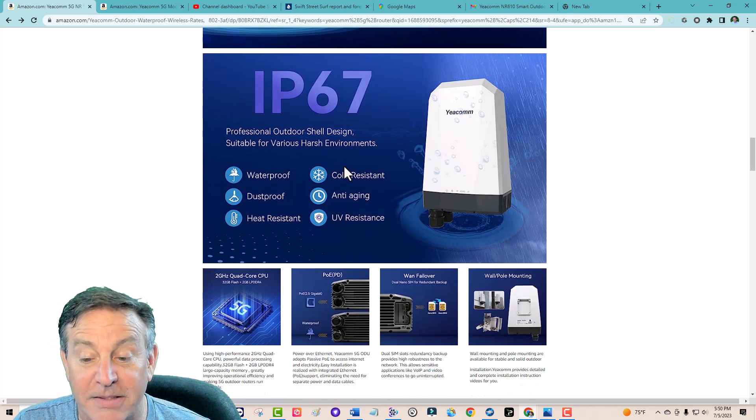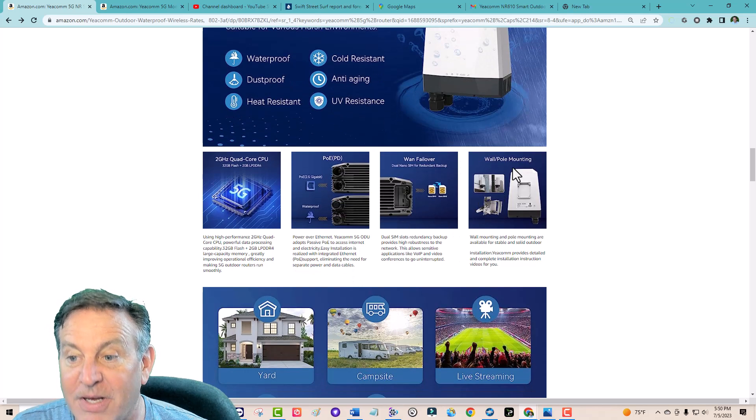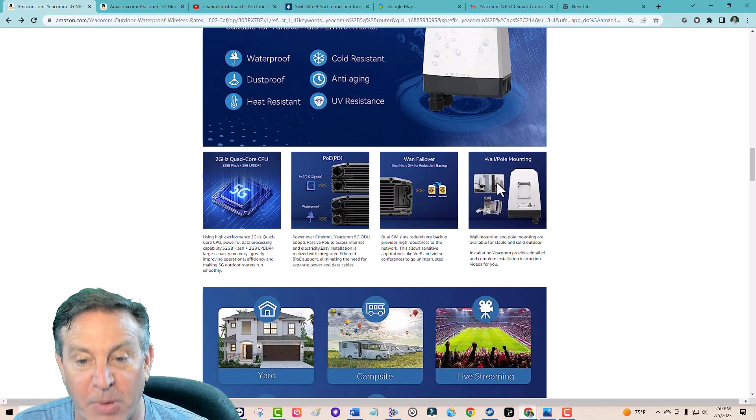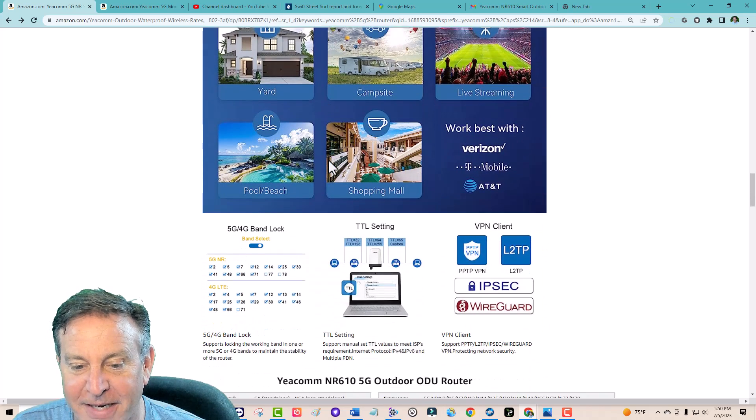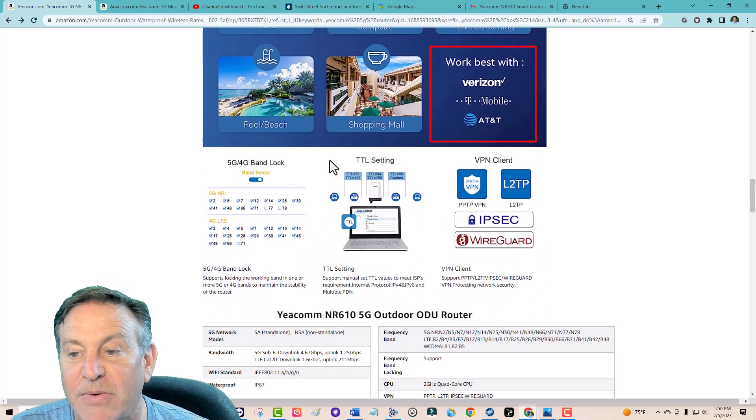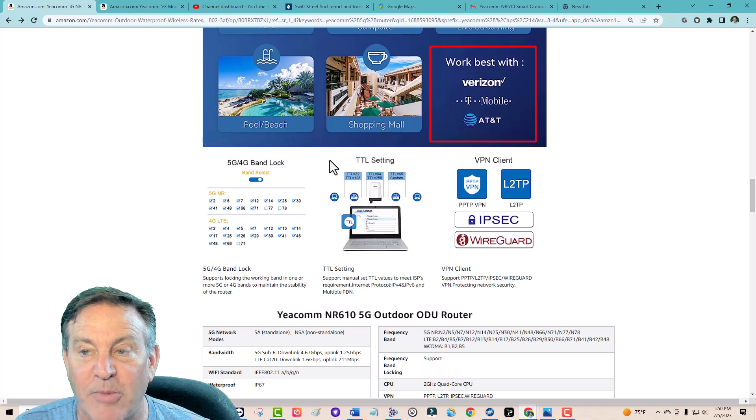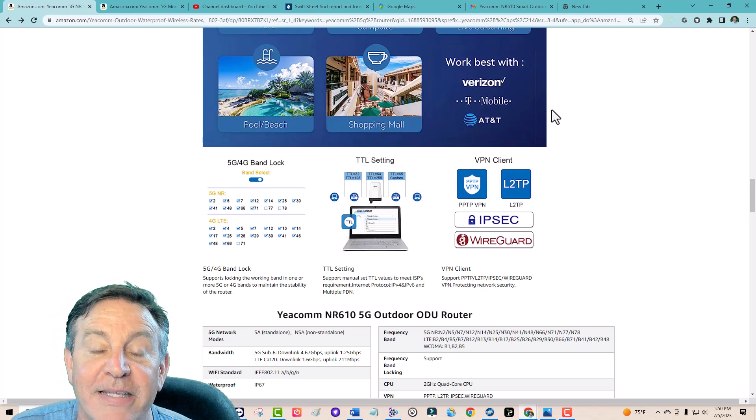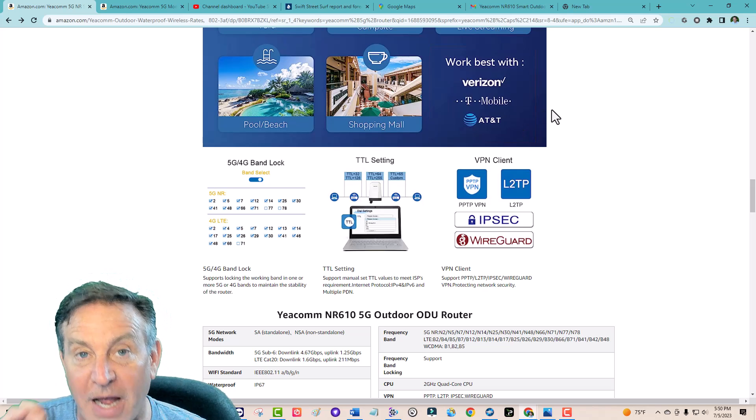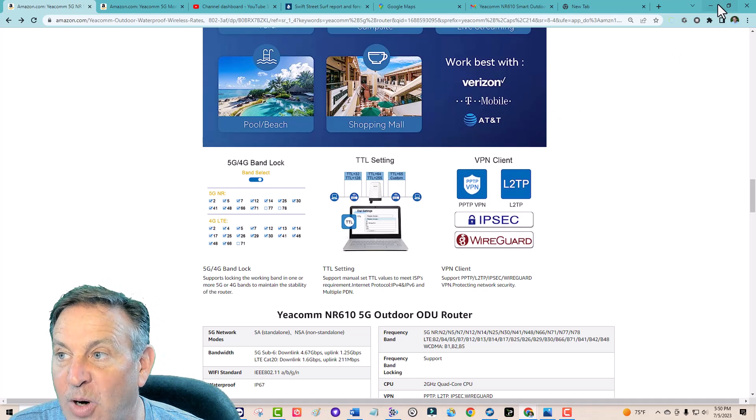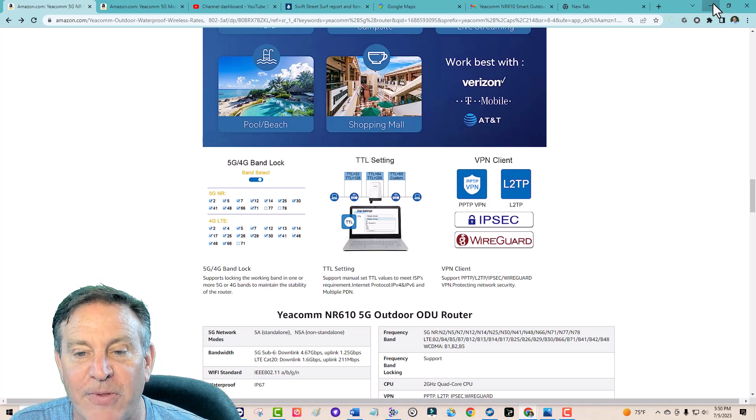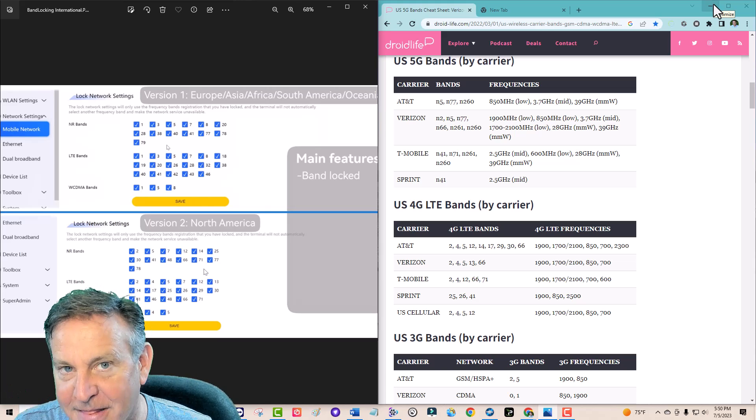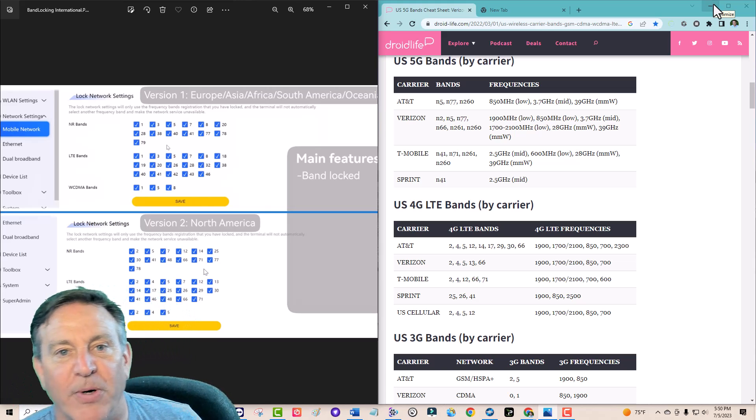Takes two sims, can mount it on a wall or a pole, it does have quite the processor inside and it supports AT&T, Verizon, and T-Mobile. Now I really want to dig into that, make sure that it's going to support everything of that I want to on T-Mobile and the other two as well. Let me show you how I do that. I pull up the data like this, I found out exactly what they're going to support.